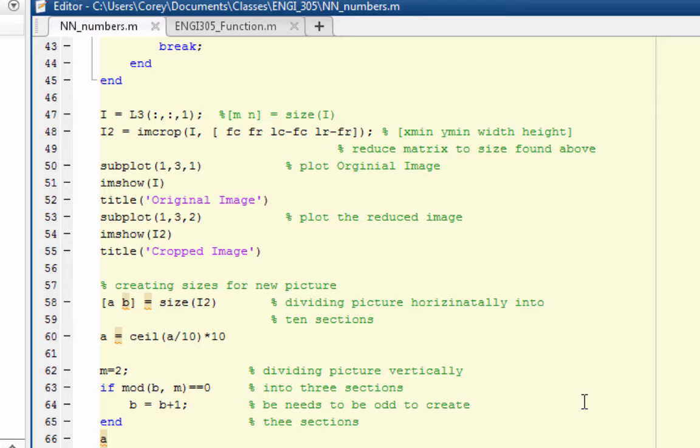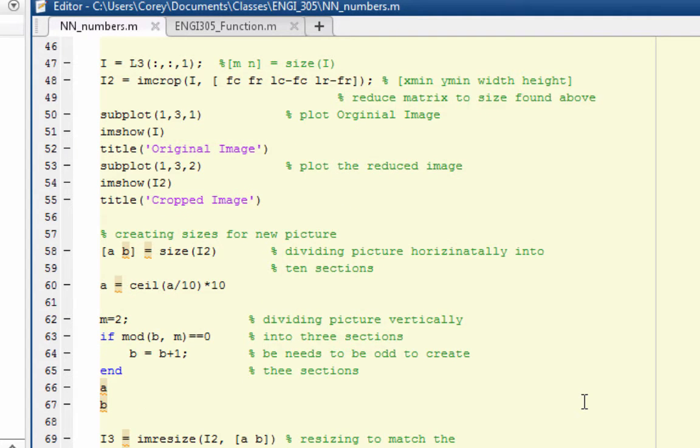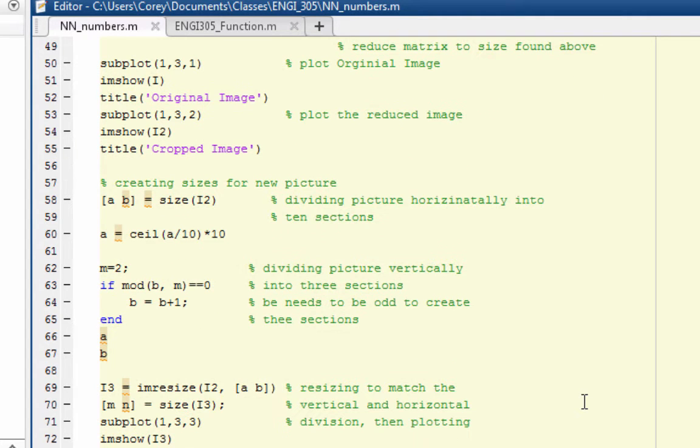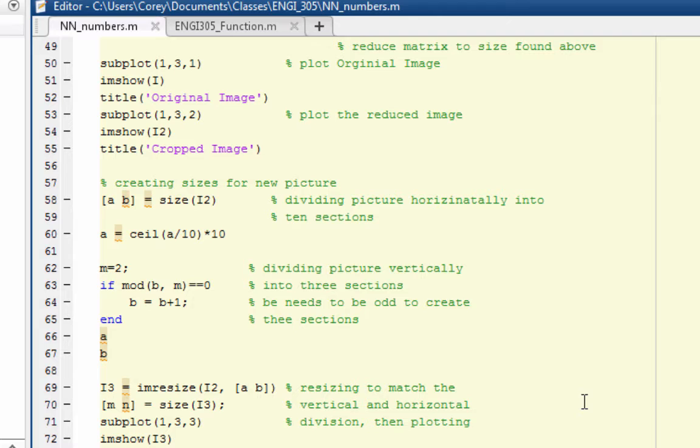We had to get it to a certain scale. This part where it says ceiling A divided by 10 times 10, we were resizing the picture in order to be divisible by 10, so we could cut it into 10 slices horizontally. The same with the loop after that that says mod of B and M. We had to have an odd B so that we could divide it by 3 and produce 3 different vertical lines.